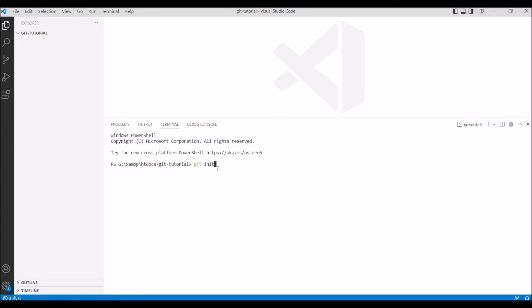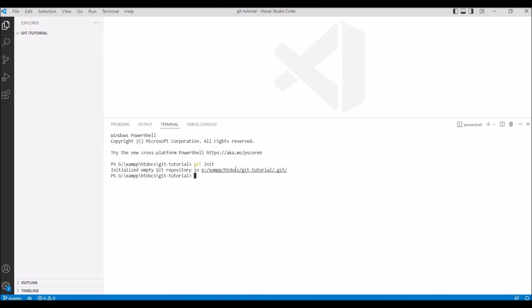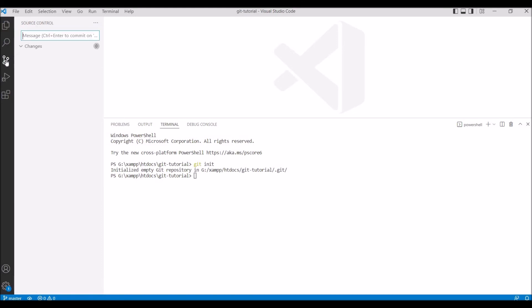It will hardly take a minute to install. You can see it successfully initialized empty git repository. After that it's giving the path of the git repository. The .git folder is by default hidden, so it's not showing the hidden folder.